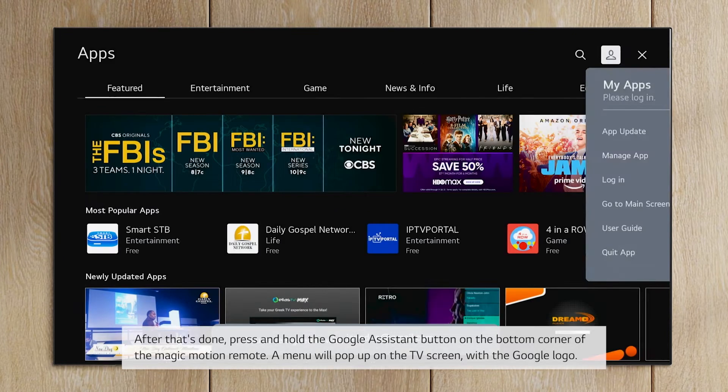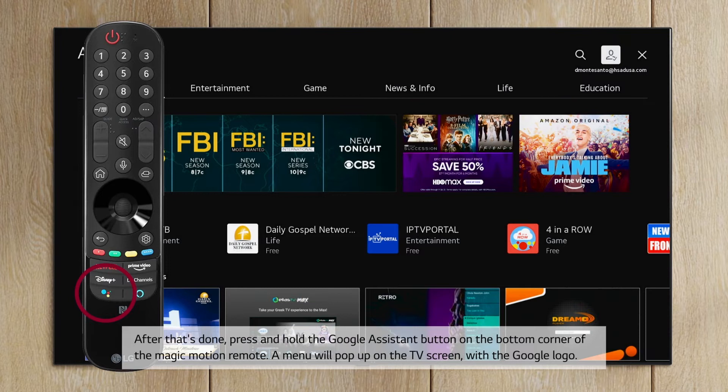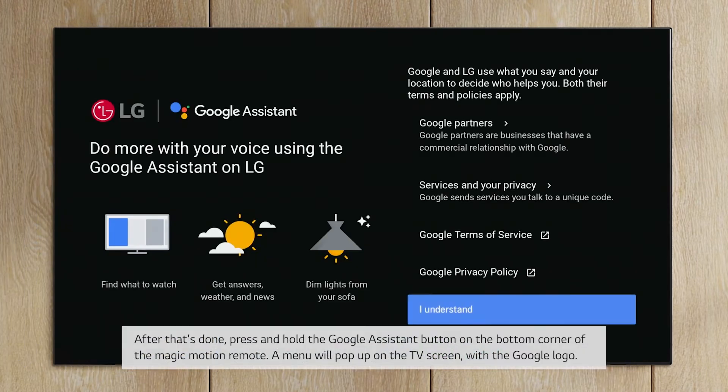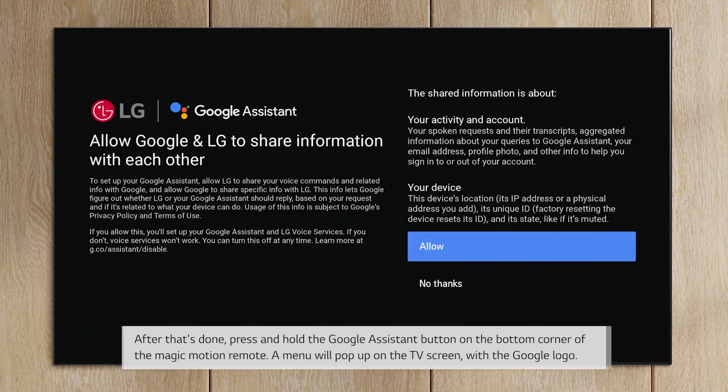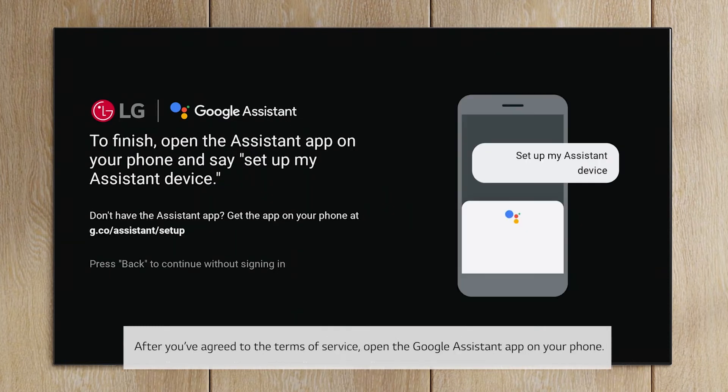After that's done, press and hold the Google Assistant button on the bottom corner of the Magic Motion remote. A menu will pop up on the TV screen with the Google logo. After you've agreed to the terms of service, open the Google Assistant app on your phone.